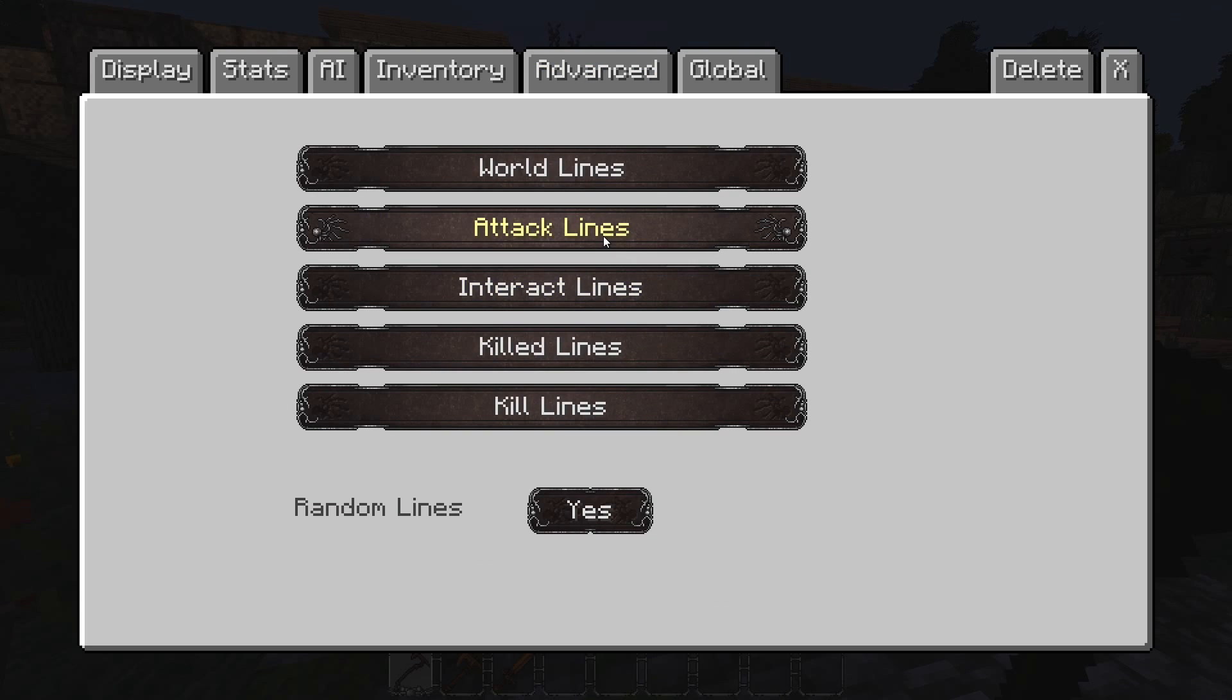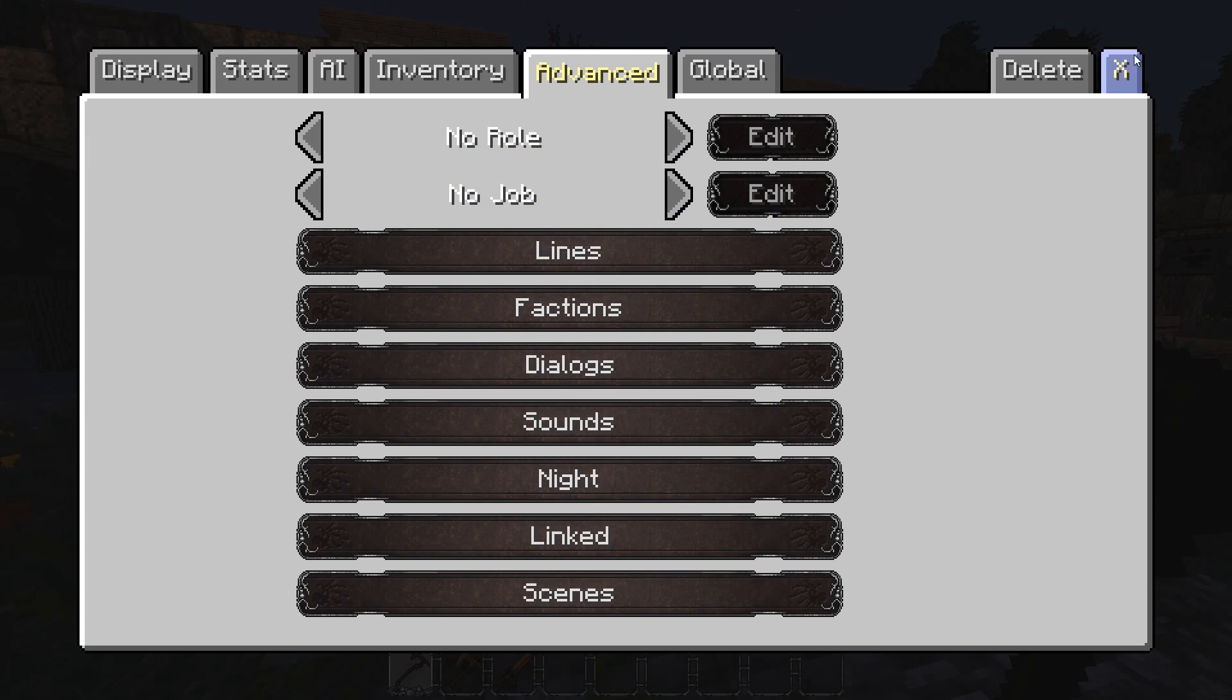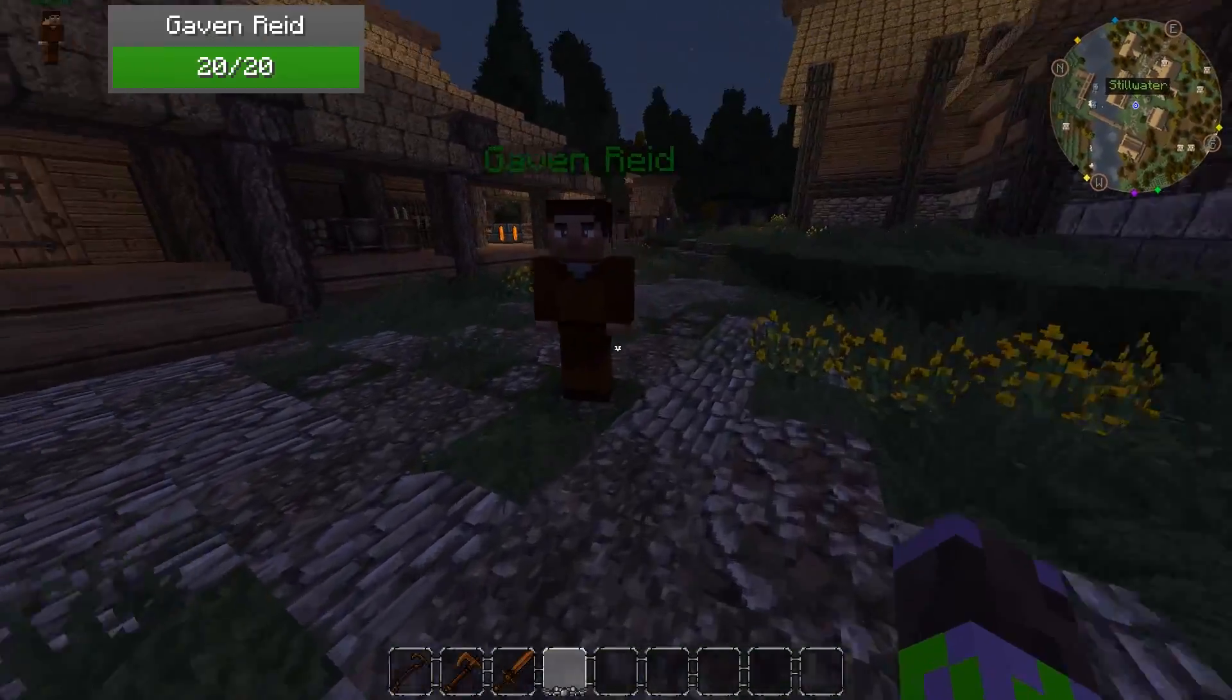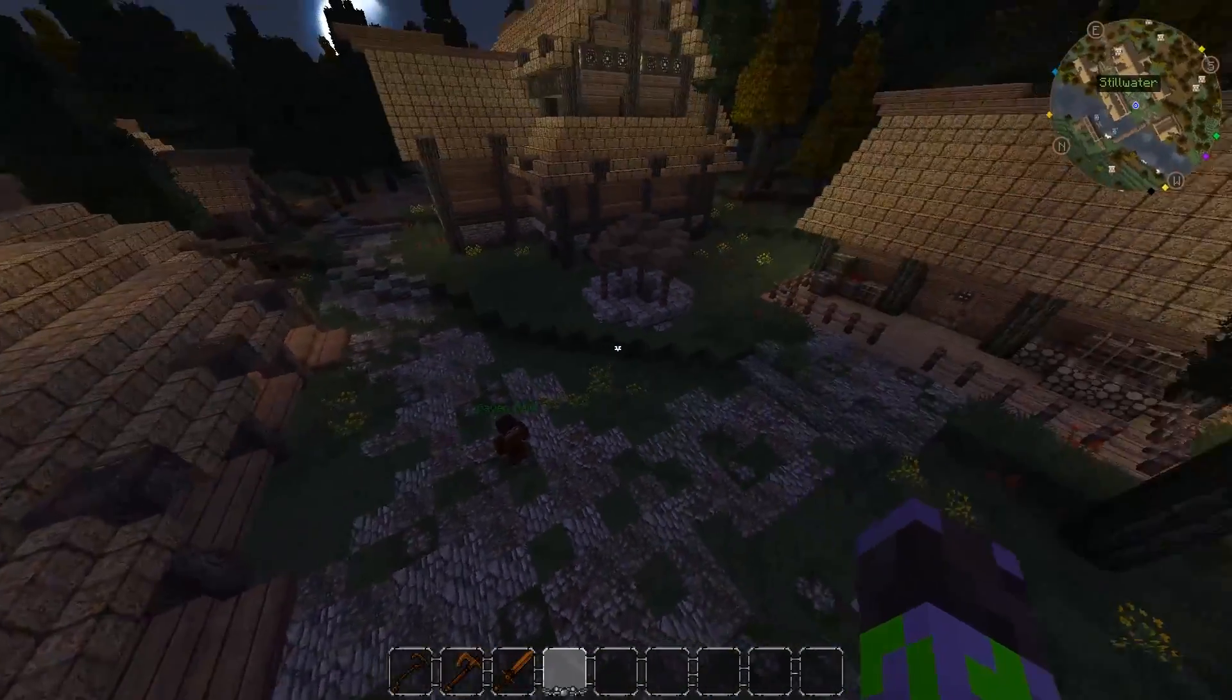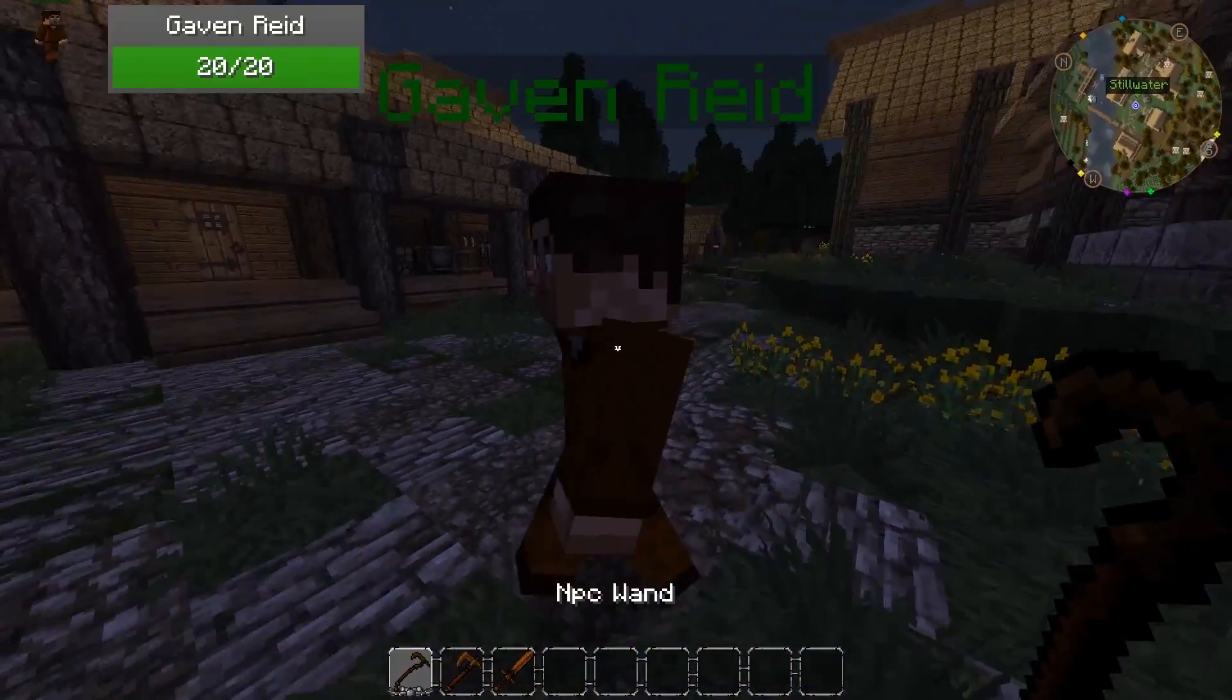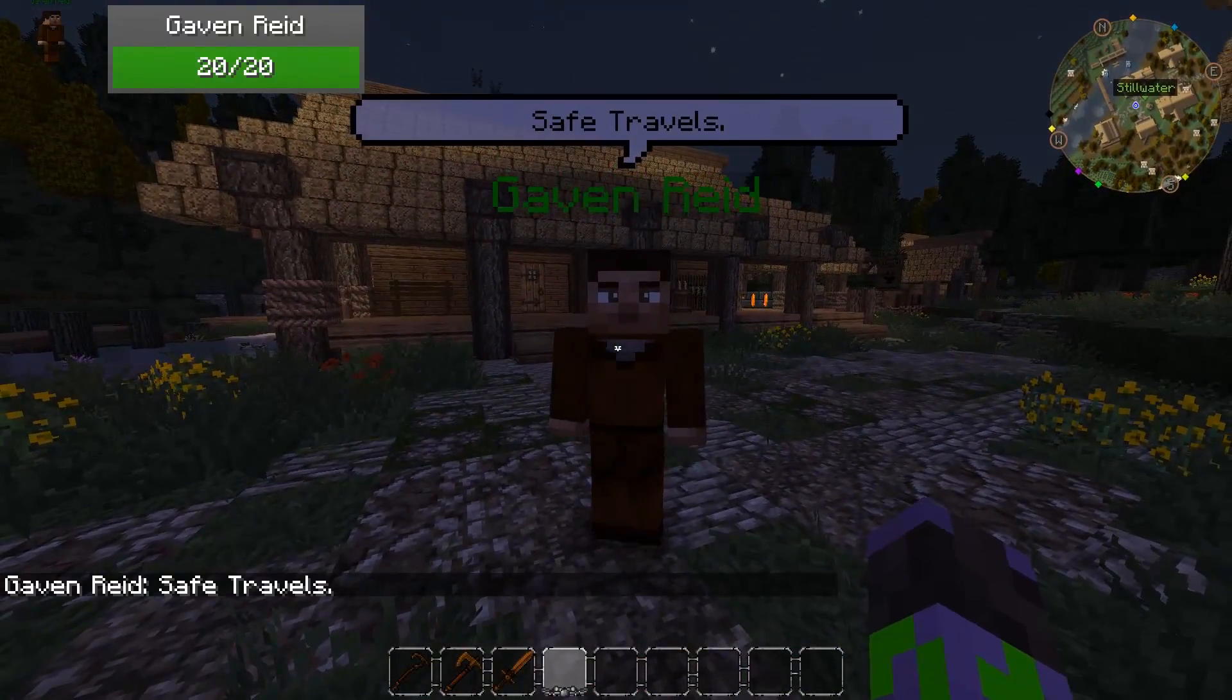Attack lines, they will say when they attack something. Killed lines, they will say when they die. And kill lines, they will say when they kill something. So that's pretty simple. A great way to add some spice to a city without doing too much work is just add a bunch of these little NPCs who kind of just walk around and say generic things like safe travels.